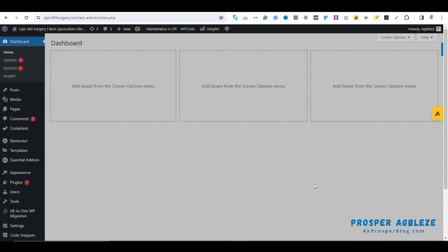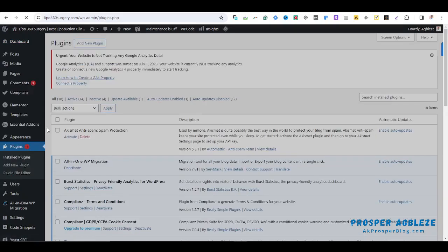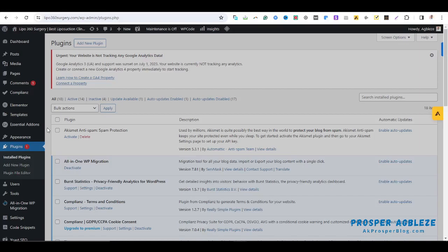Now the first thing you are going to do to resolve that issue is first update your plugins. Come over to plugins and then update your plugins. Make sure your plugins are up to date. If your plugins are up to date and you are still experiencing that problem that you are making changes to your WordPress website and the changes are not reflecting on the back end, then the next solution is for you to clear your cache.